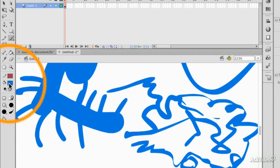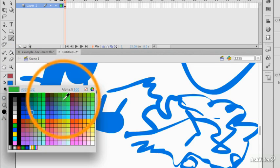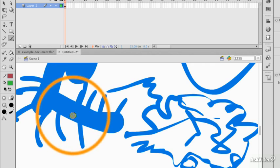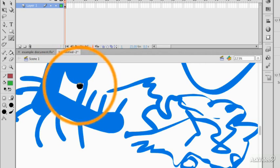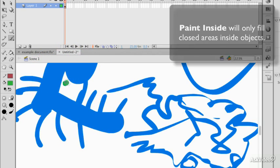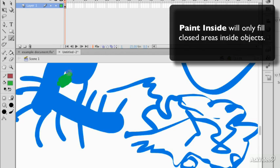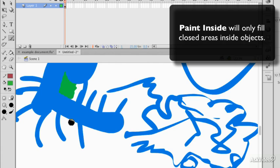If I was to choose Paint Inside, and I'll pick a different fill color, if I start painting inside that little area, it'll detect that filled area and it will only fill in inside that area.